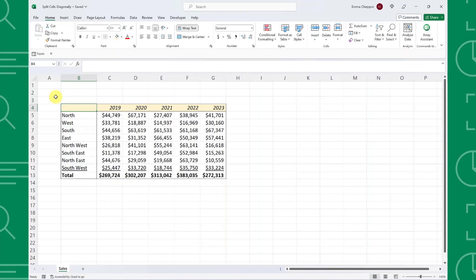Here on my screen we have annual sales data by region. Instead of choosing between labeling the top left cell region or year, we can include both by splitting the cell diagonally.